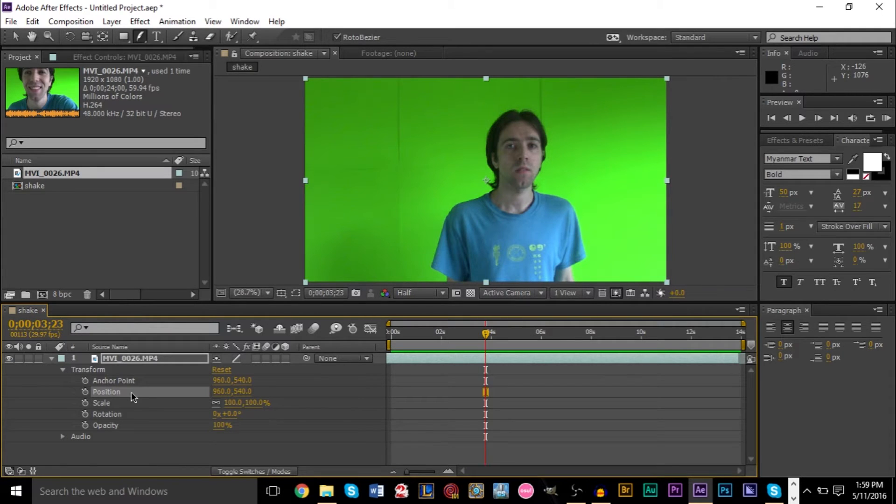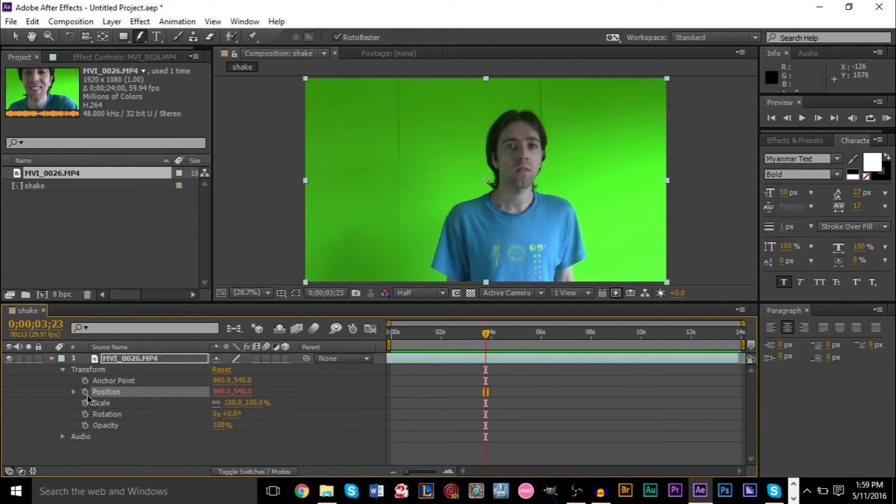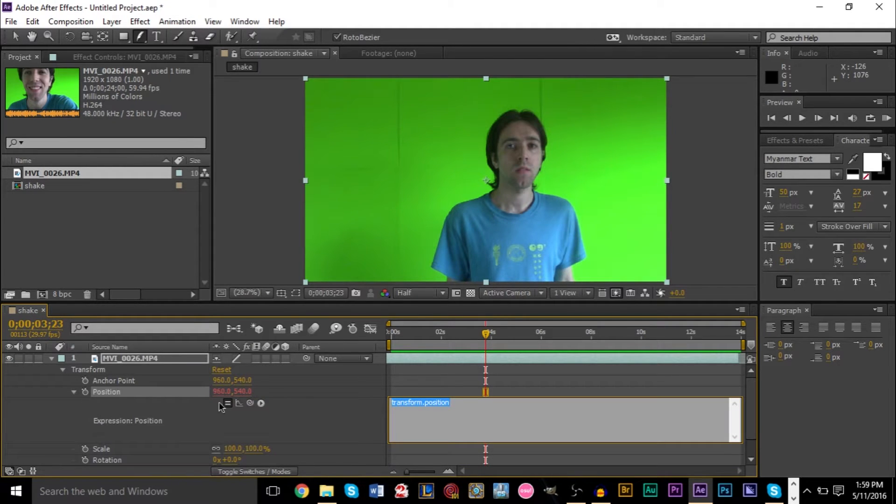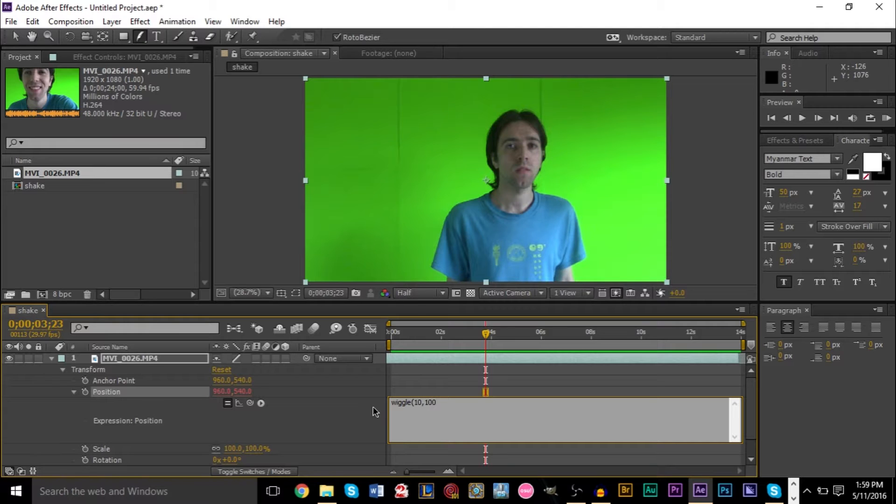The way you're going to do this is pull down the Alt key, and then click the little stopwatch here as you would regularly keyframe on position. And you'll get this little box here, which allows you to type in expressions. Now we're going to type in wiggle with open parentheses. Let's put 10 comma 100 close parentheses and semicolon.